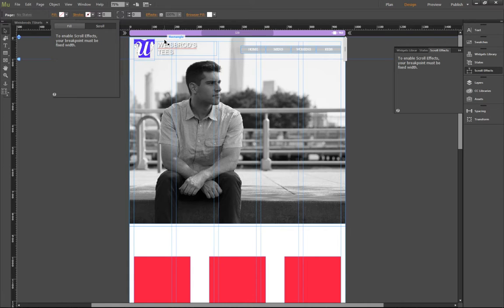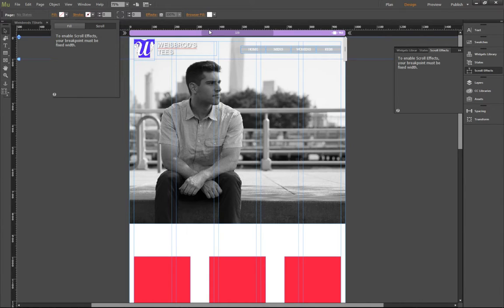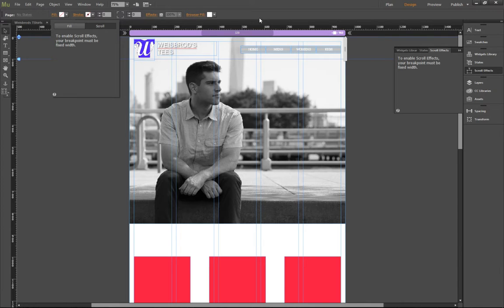When I told you to create these websites, if you remember, I told you to create them as a fluid width website. Well, apparently, we can't do that if you want scroll effects. I'm not exactly sure why that is.